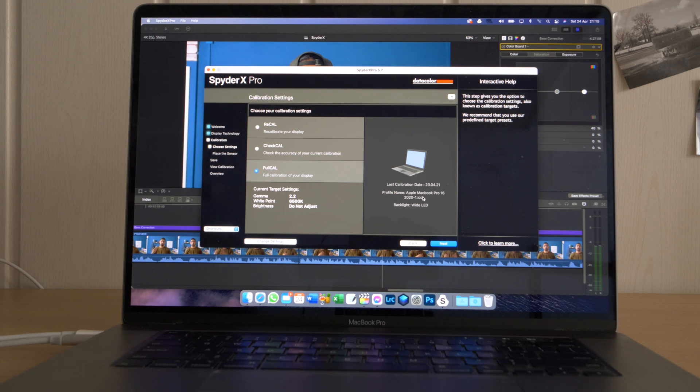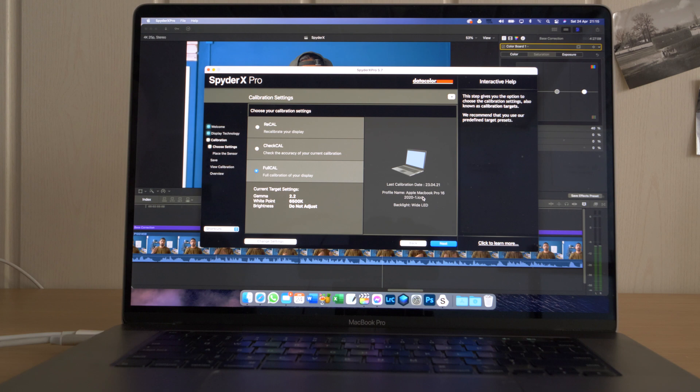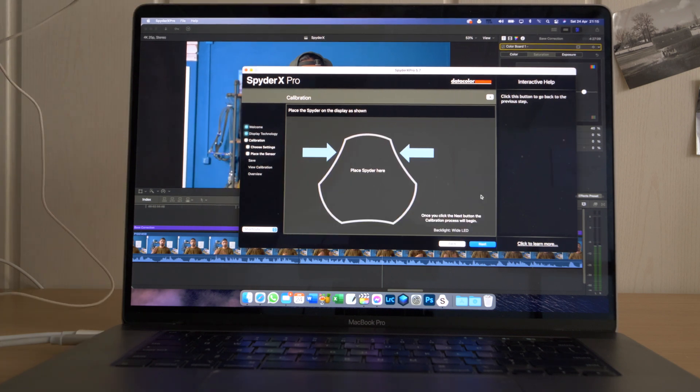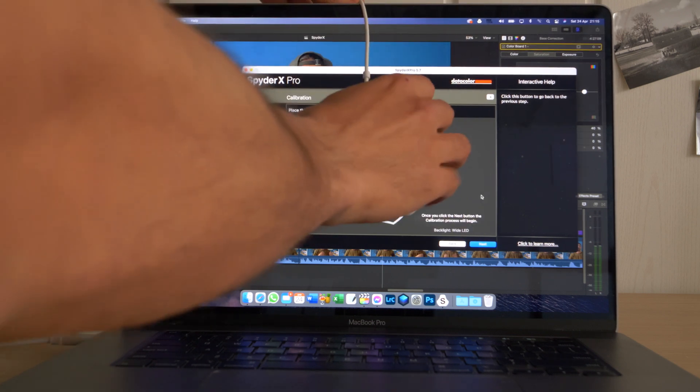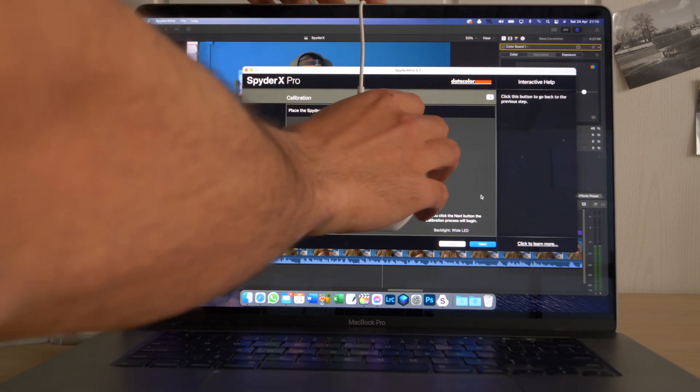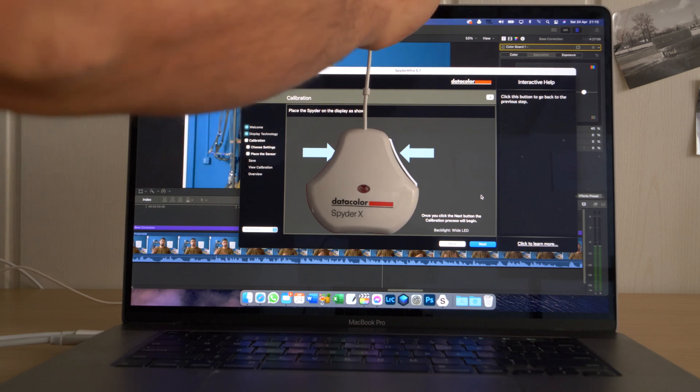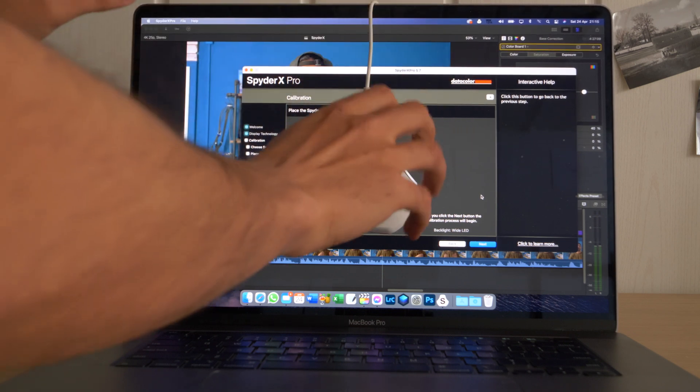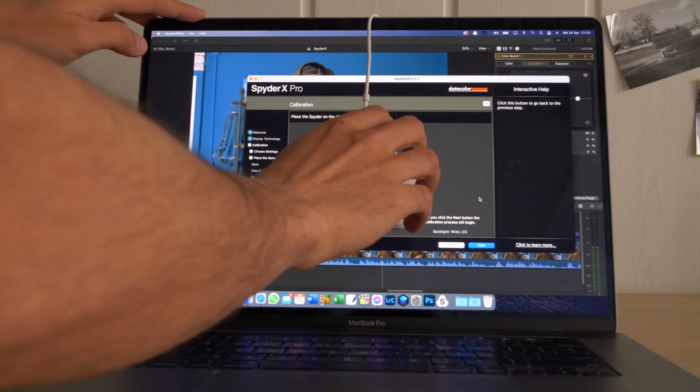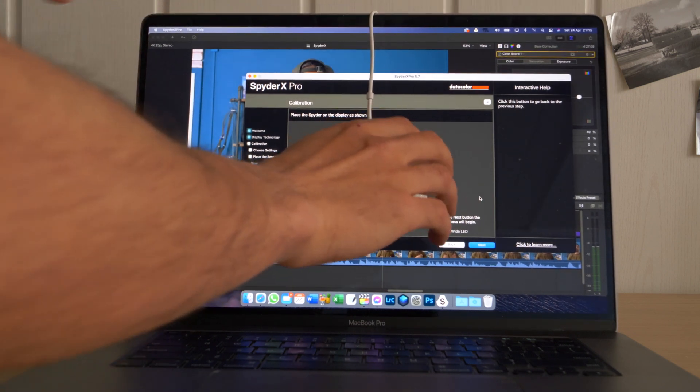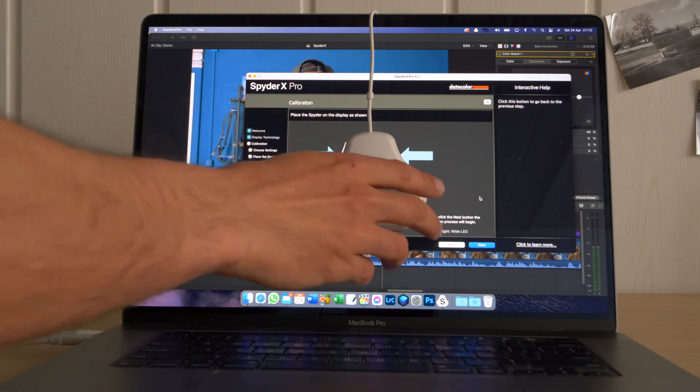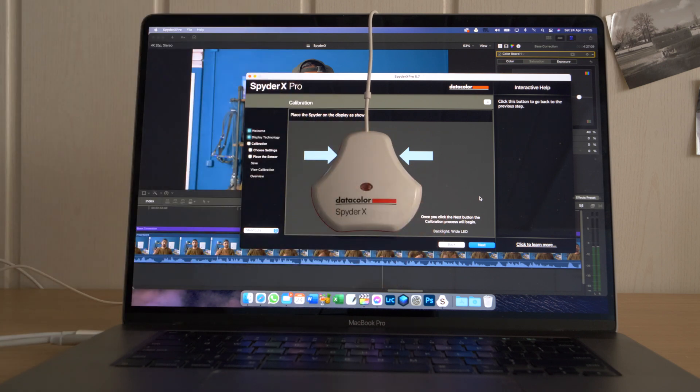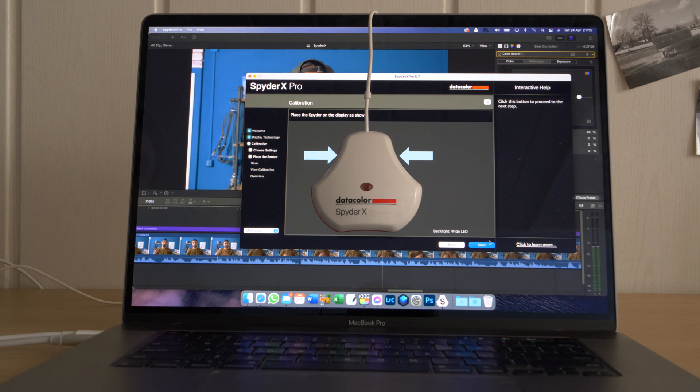Here you can choose if you want to recalibrate your display, if you want to check the accuracy of the current calibration, or if you want to do a full calibration. For this purpose, I'm going to be doing a full calibration to show you how it works. You can adjust the length. One thing that you can do is tilt it a tiny bit like so, so that your device falls right onto the screen. Once you did this, you go next.